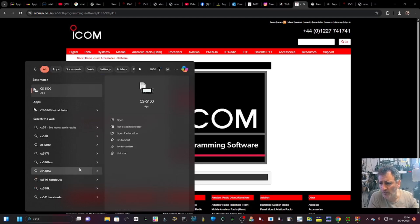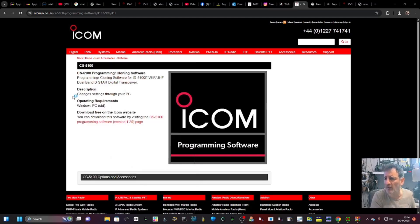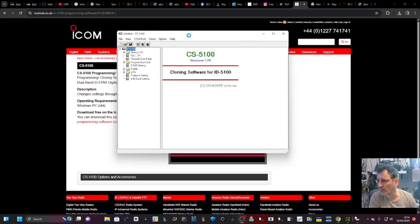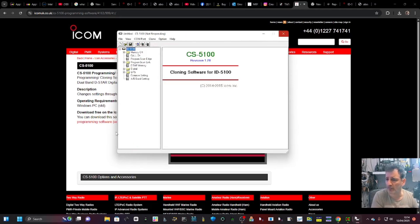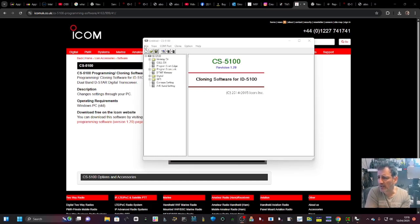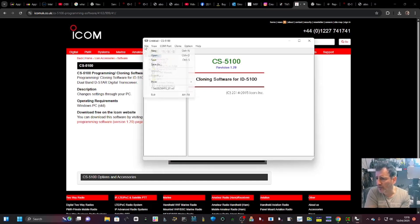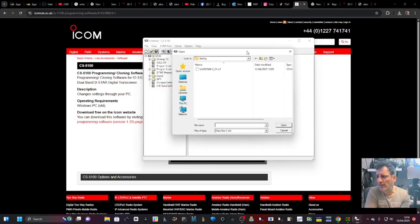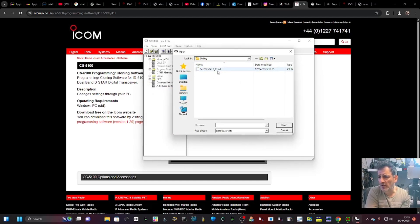Once it opens, it will be stored as CS-5100. Put that into your search: CS-5100 app, there it is. Now when it first opens, it's going to ask you if you're using the cable or the SD card. Click SD card and then go.